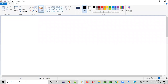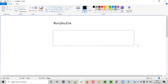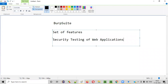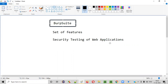Before I show you how to install Burp Suite tool in your machine, let me first explain what exactly this Burp Suite tool is. Burp Suite has a set of features using which we can perform security testing of web applications — that is, vulnerability assessment and penetration testing of web applications.